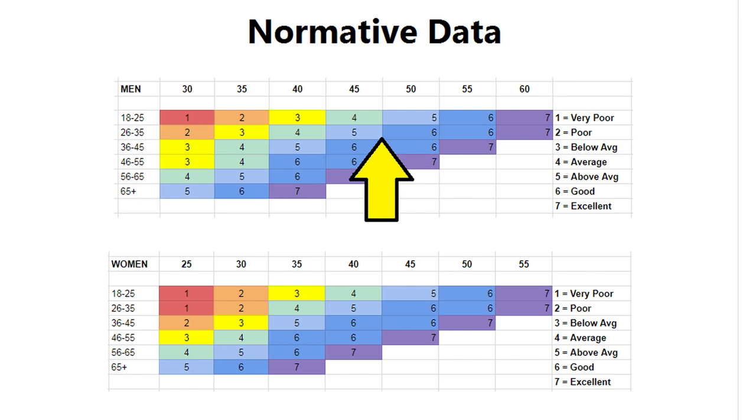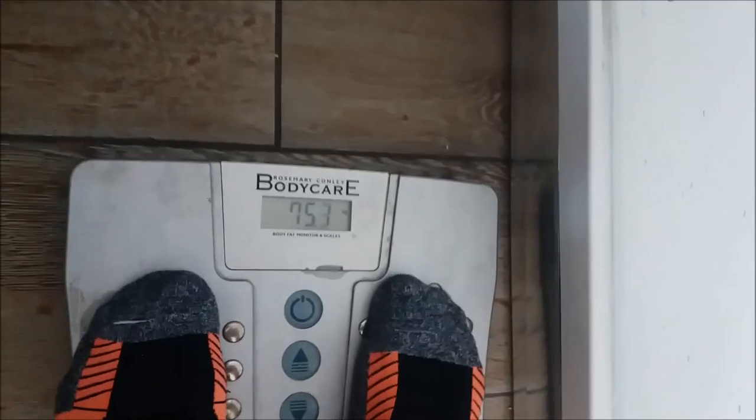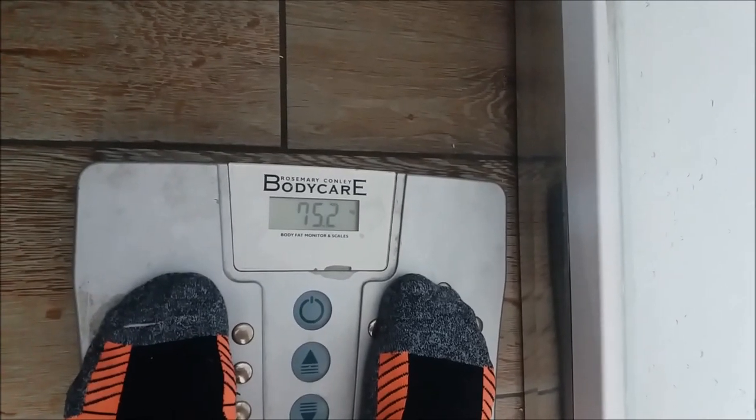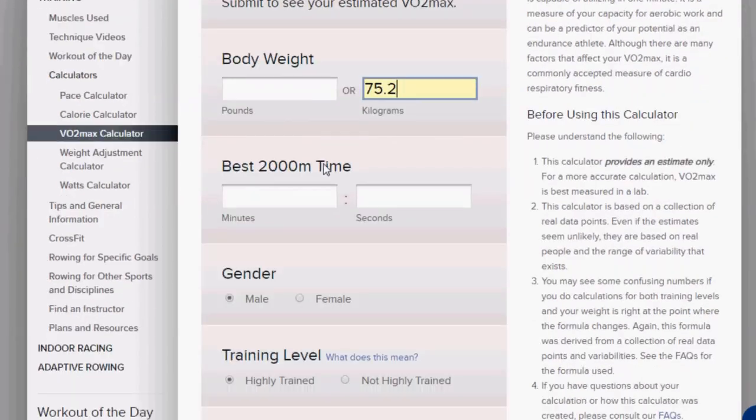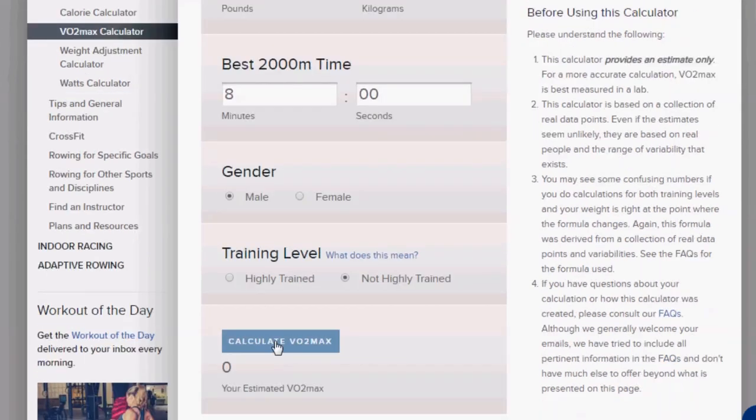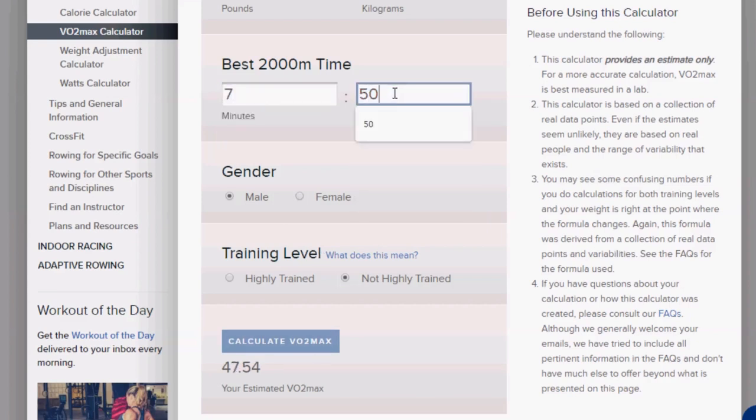Next we're going to work backwards from another VO2 max calculator that uses your 2000 meter indoor rowing time. Kane needs to weigh himself and put that number in, and then for now we're just going to guess the 2000 meter time. So eight minutes comes out a bit low, but 7:55 looks very close to the score he got from his step test.